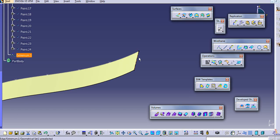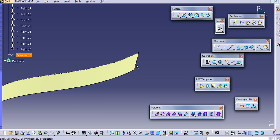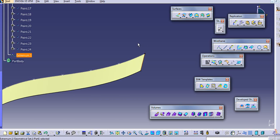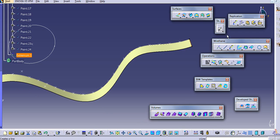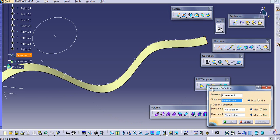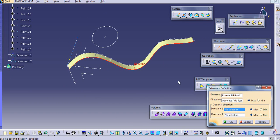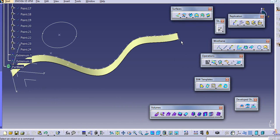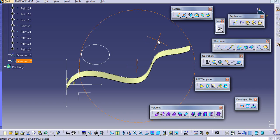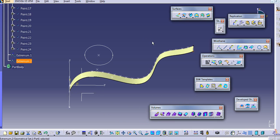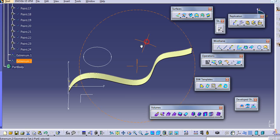The Extremum extracts one degree lower entity in a specific direction. So from a surface we get a line, which is one degree lower. Similarly, if we extract from a curve, we will get a point. For a 3D element, we need to select all three directions to extract, and it will give a surface, which is one degree lower.